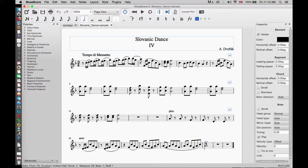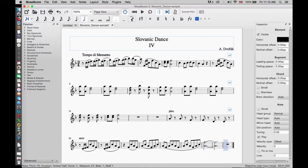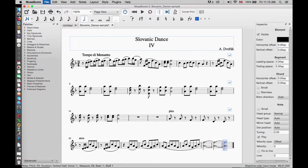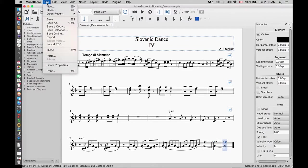First we need to select one of the notes in the stack. Then we will turn on notation input by clicking on the icon on the top left corner. All we have to do is click on the tie icon as many times as we need and the same notes will be added. Save the music score file and close.